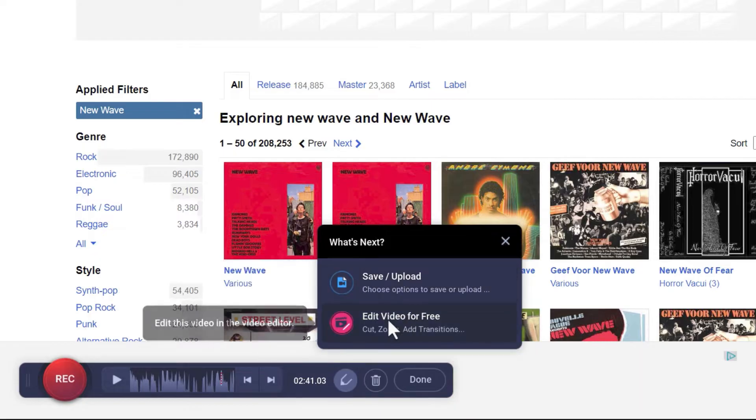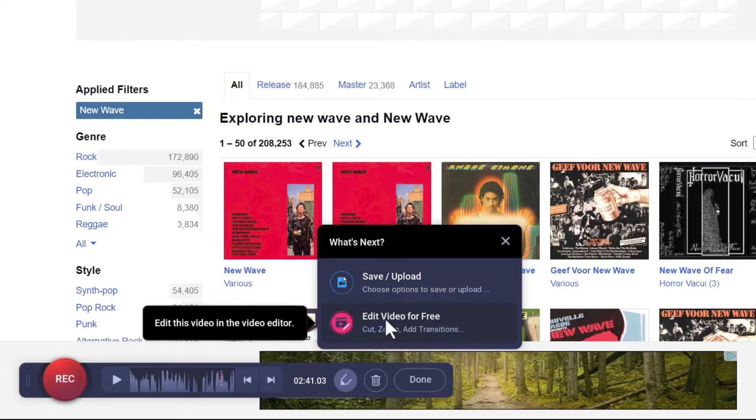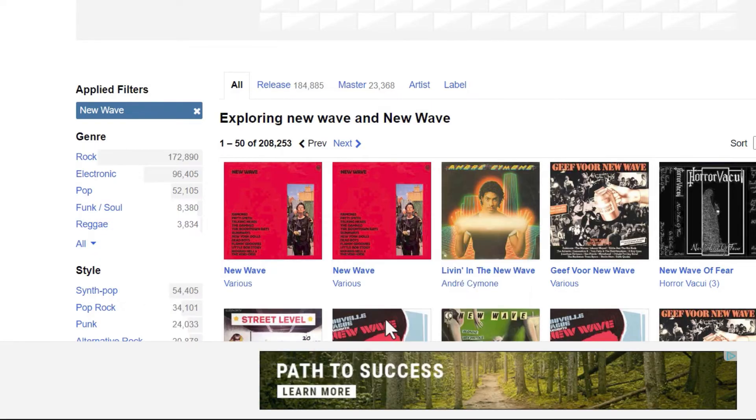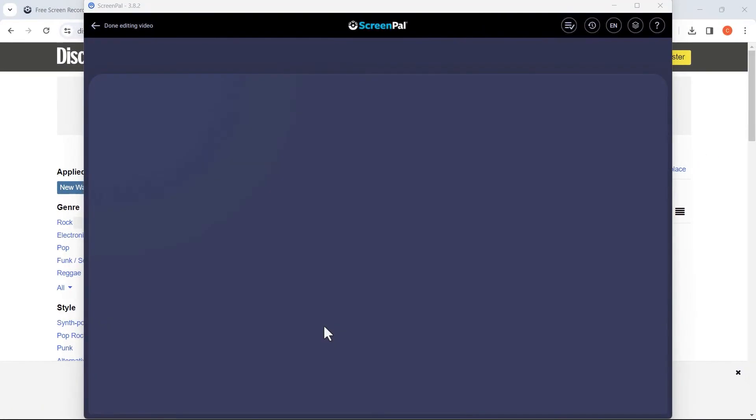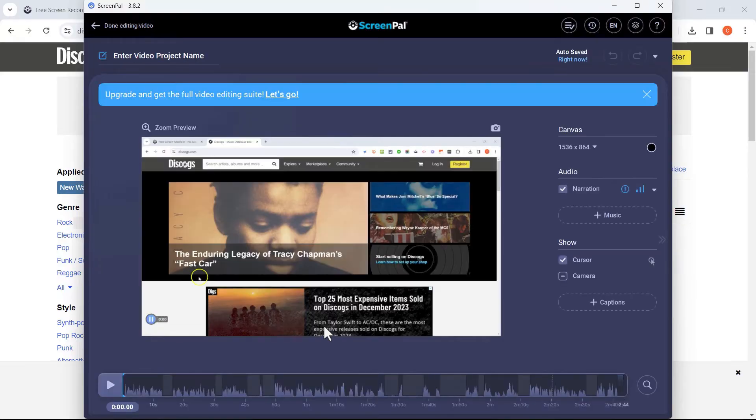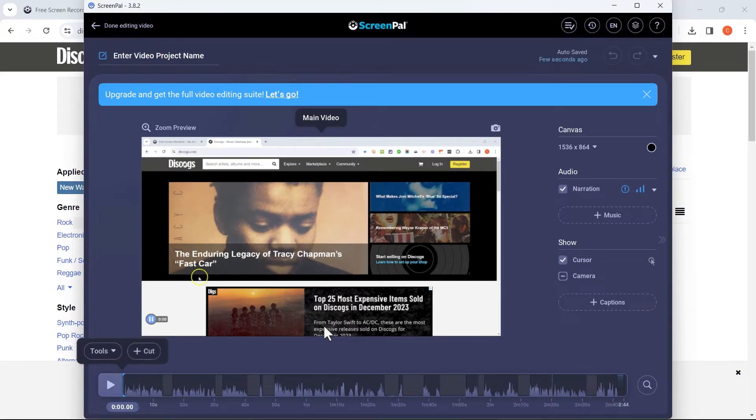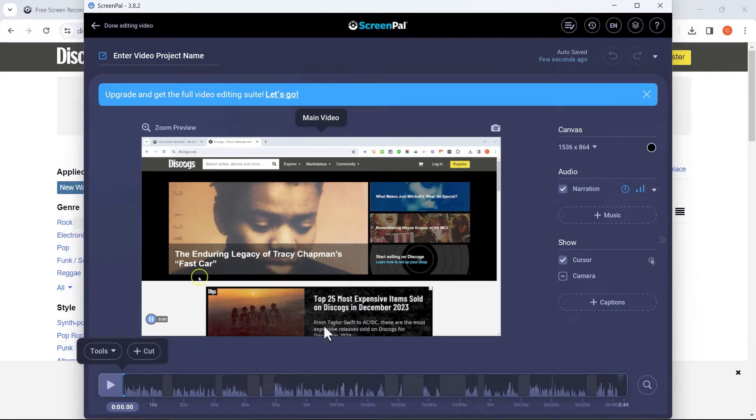If I want to do some basic edits, I can click Edit Video for free and it takes me to a screen where I can do some very basic edits. If I want to do more edits, more complicated edits and do some fine tuning, I will need to upgrade to a paid version of ScreenPal.